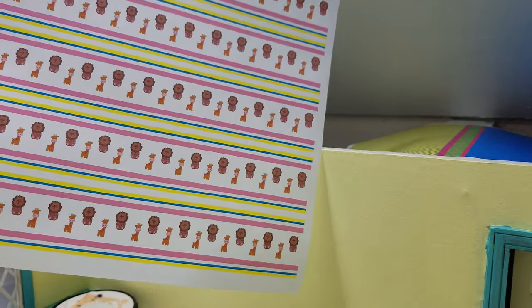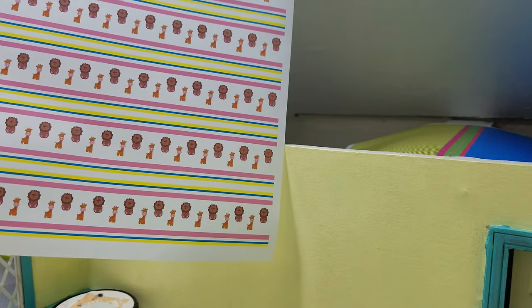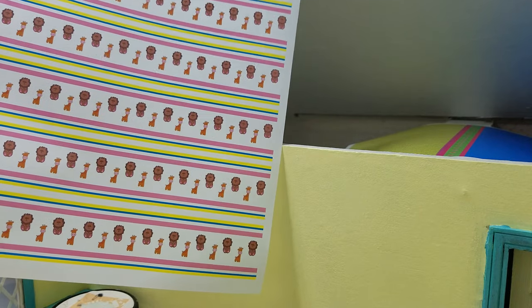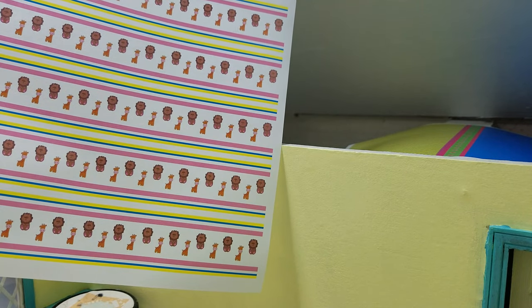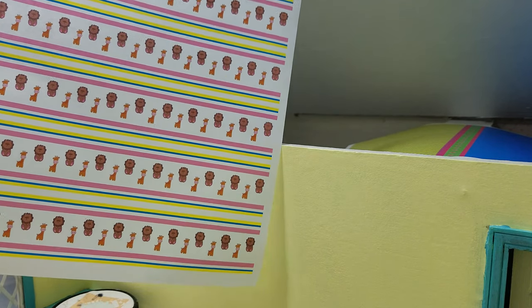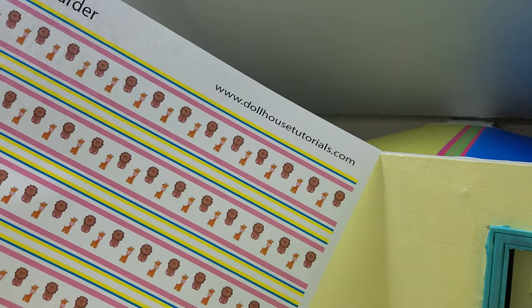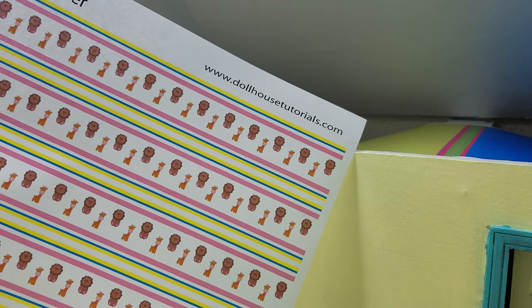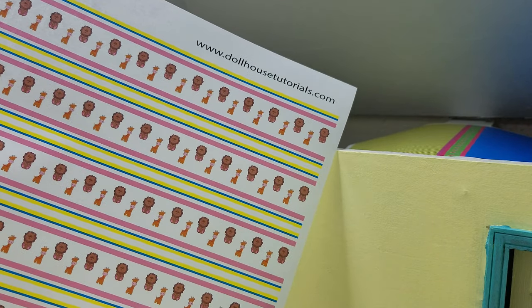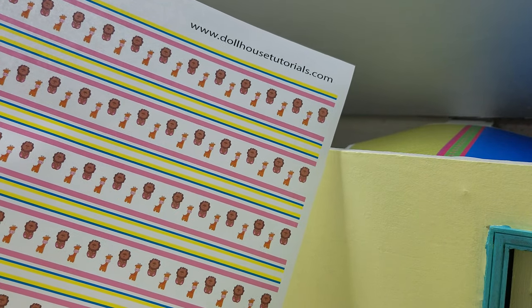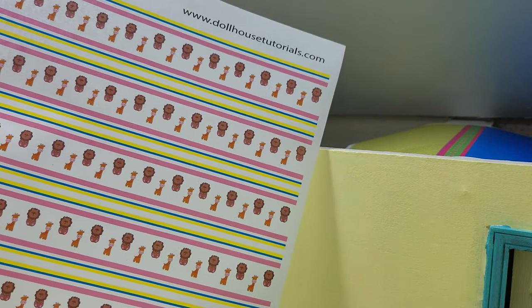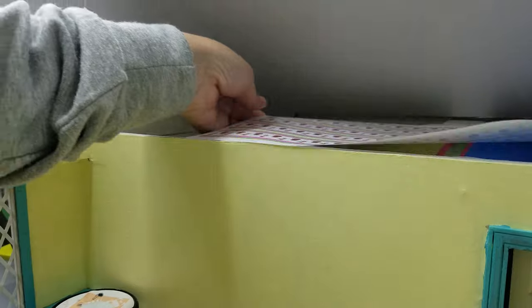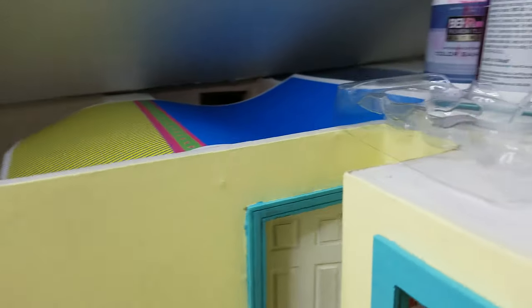Hi guys, welcome back. Today I'm going to show you how to install some printable wallpaper border. You can download this at my website dollhousetutorials.com, and there's quite a few different patterns to it that you can do.